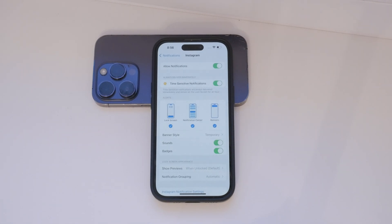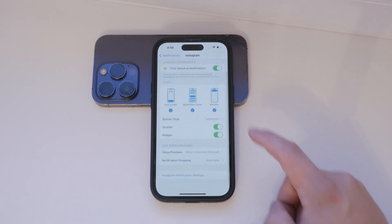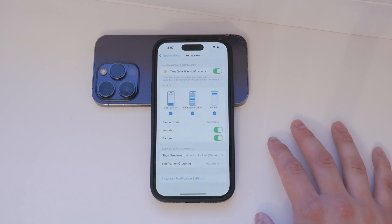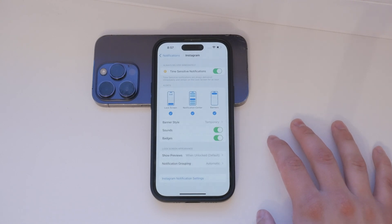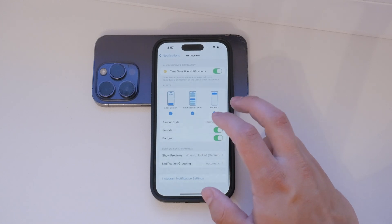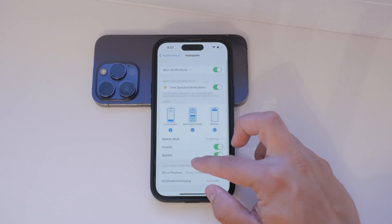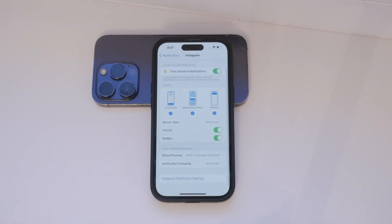Below these options, you can customize how you receive the notifications. You can choose to display them on the lock screen, in the notification center, or as banners. Adjust these settings according to your preferences. For instance, if you don't want notifications cluttering your lock screen, you can disable that option and keep them only in the notification center.